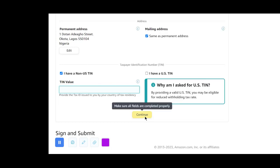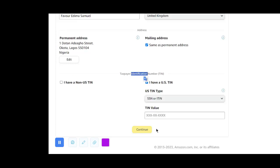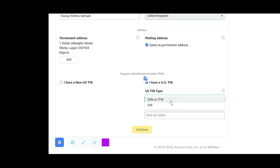However, if you are in the US, uncheck the non-US TIN option, then check the US TIN option. When you check that, you are prompted to input your information — put your US TIN or your EIN as it applies to you.